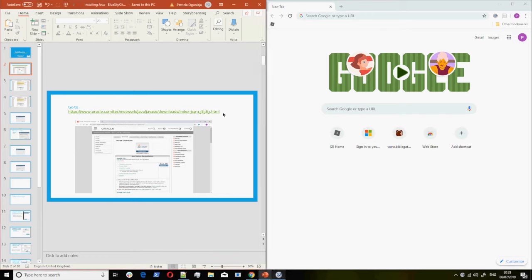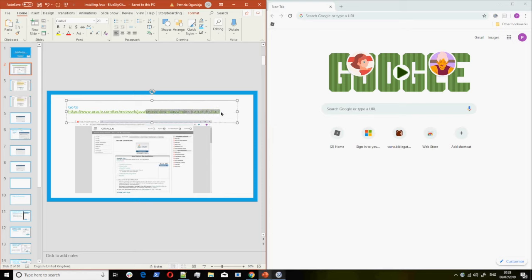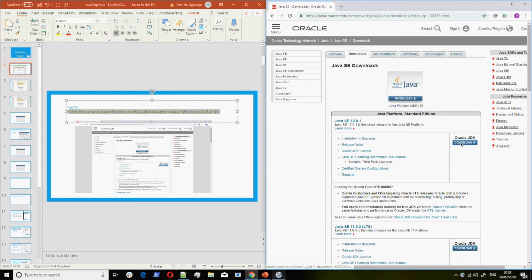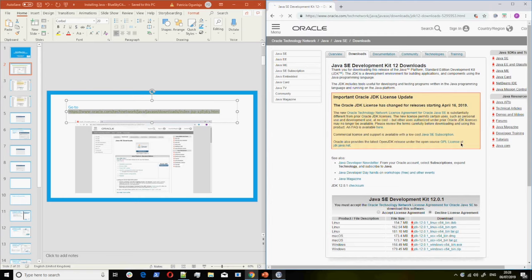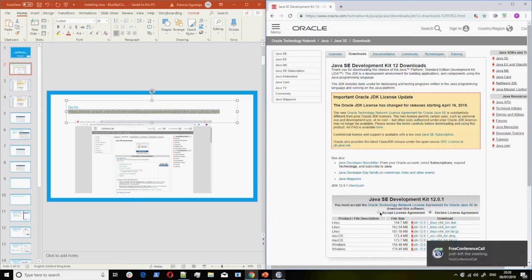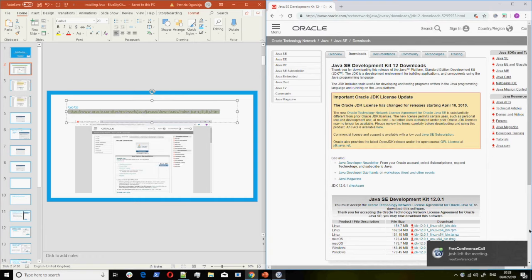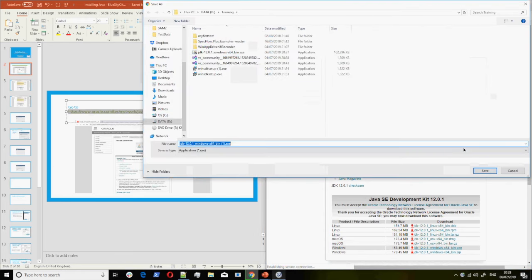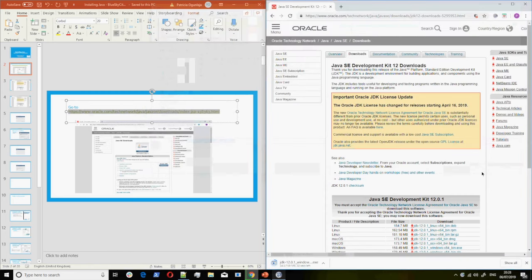To install Java you need to go to the Oracle website. Oracle Java is an Oracle product, so you go to that location, then you click on download. You click on accept license agreement, then you click on the right file. I'm using Windows so I'll click on the Windows EXE. I'll save it at this location. When it's fully downloaded I would open it.